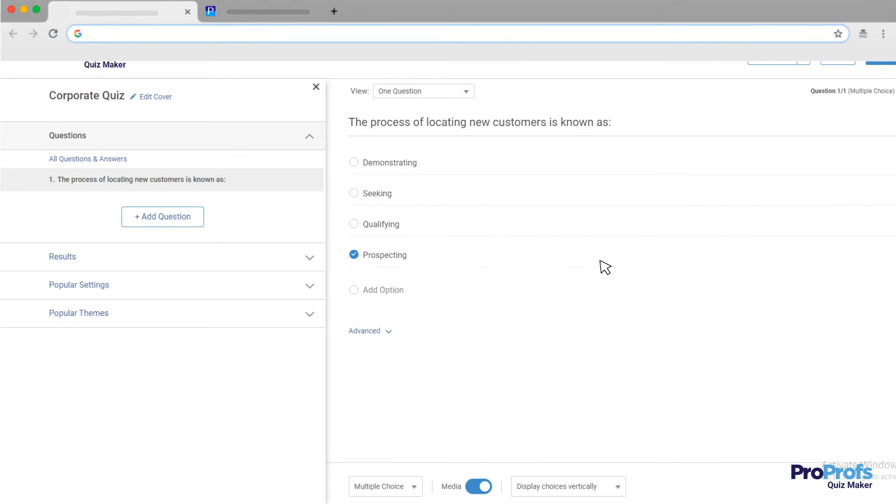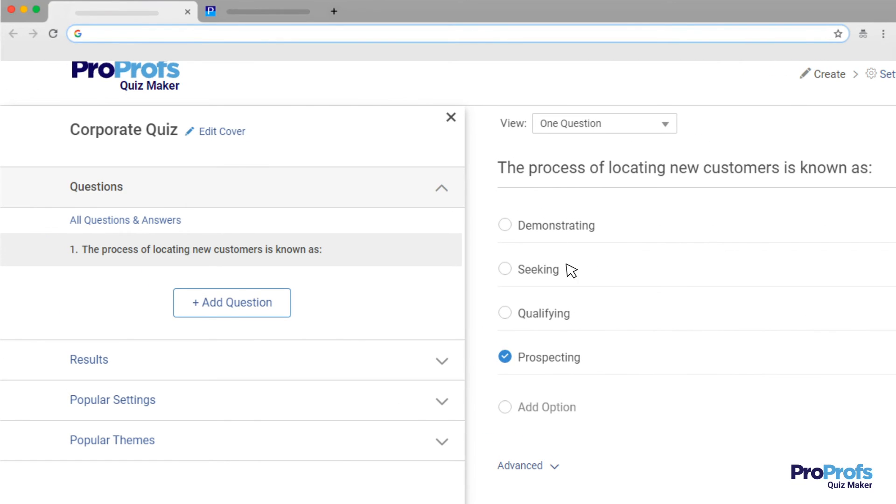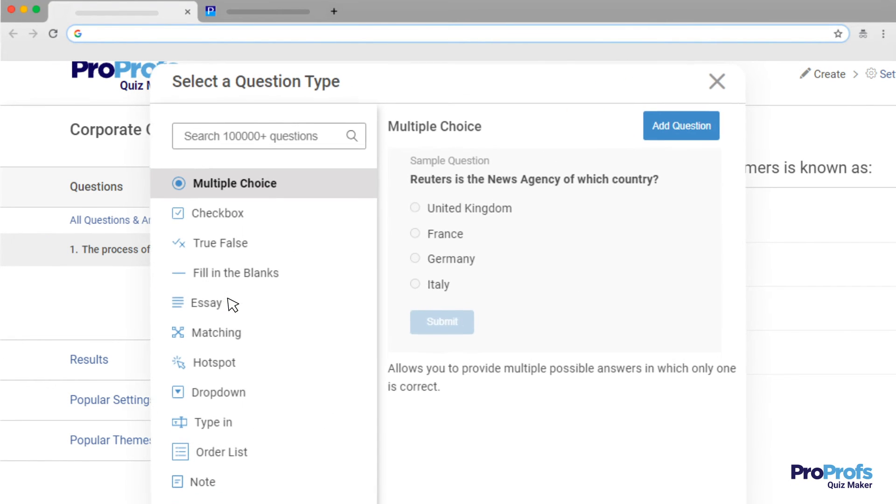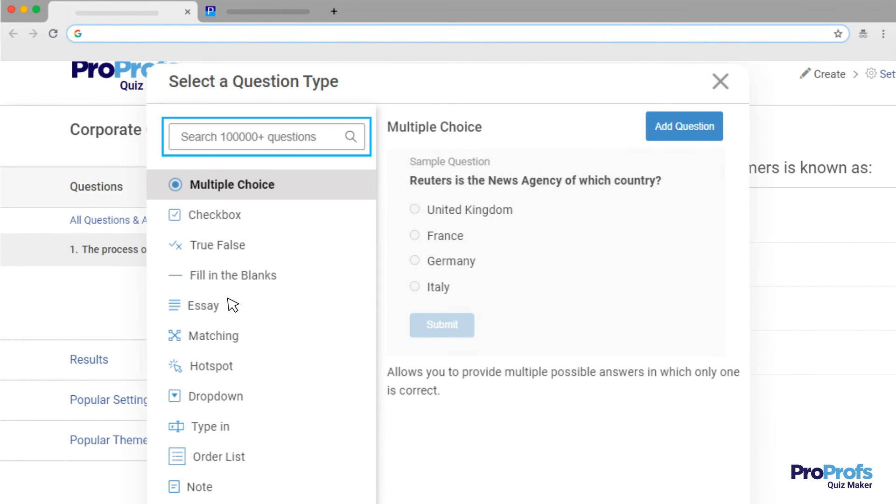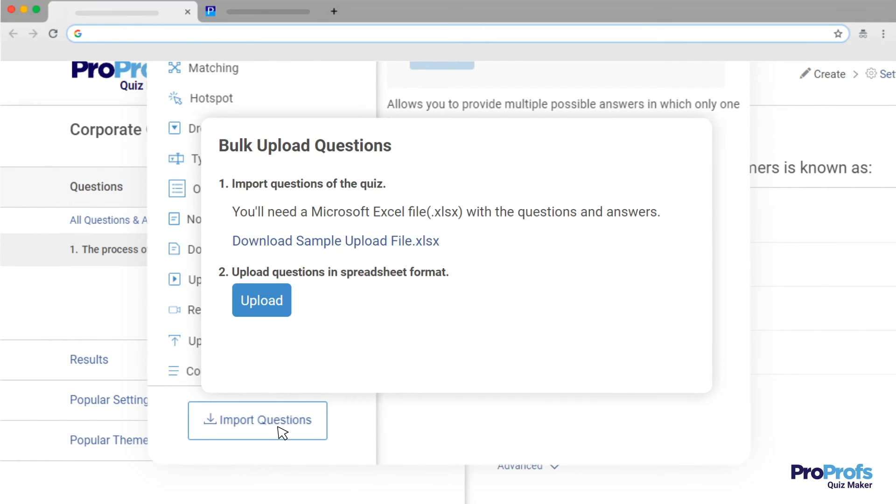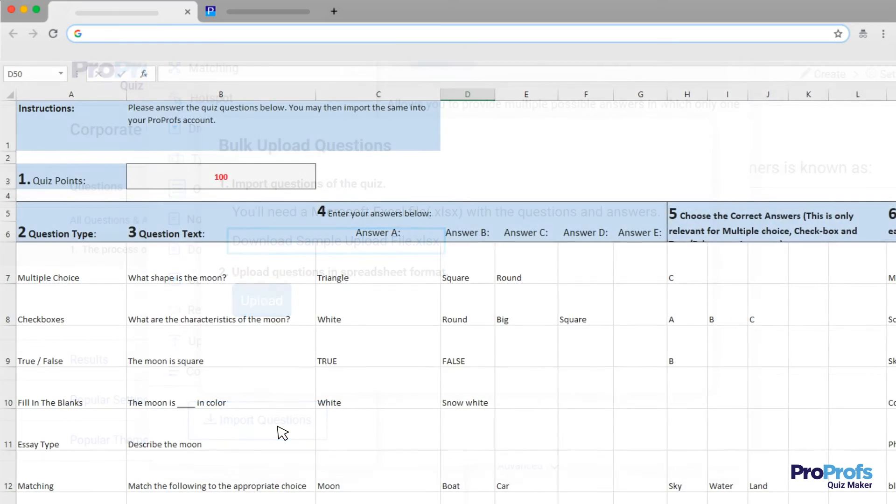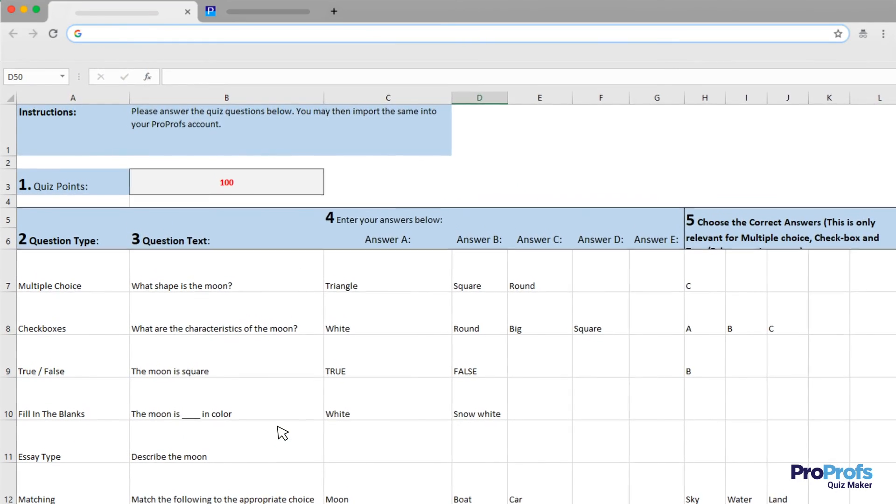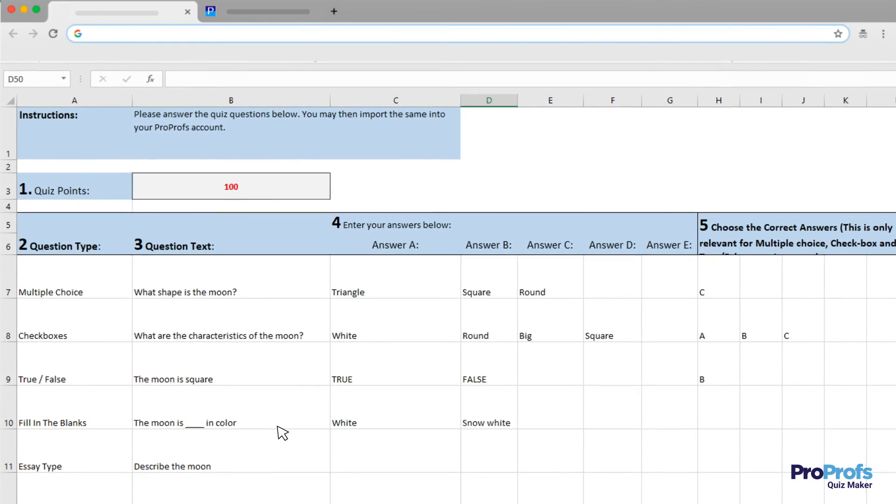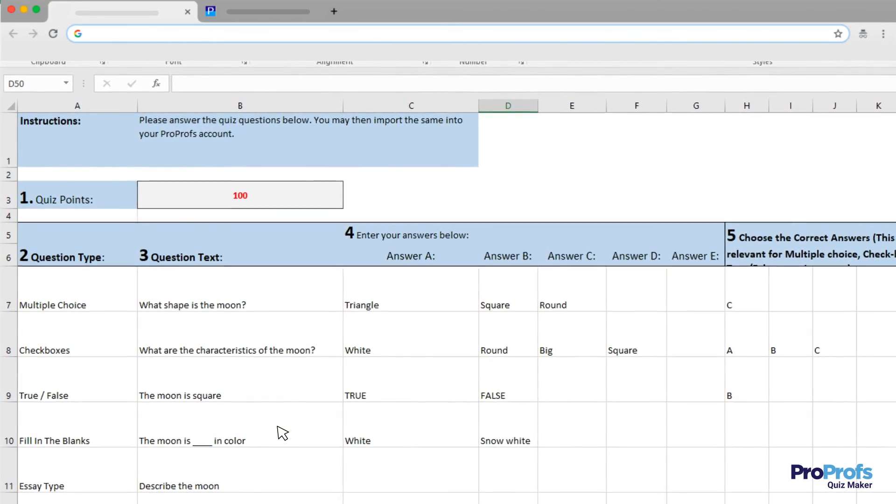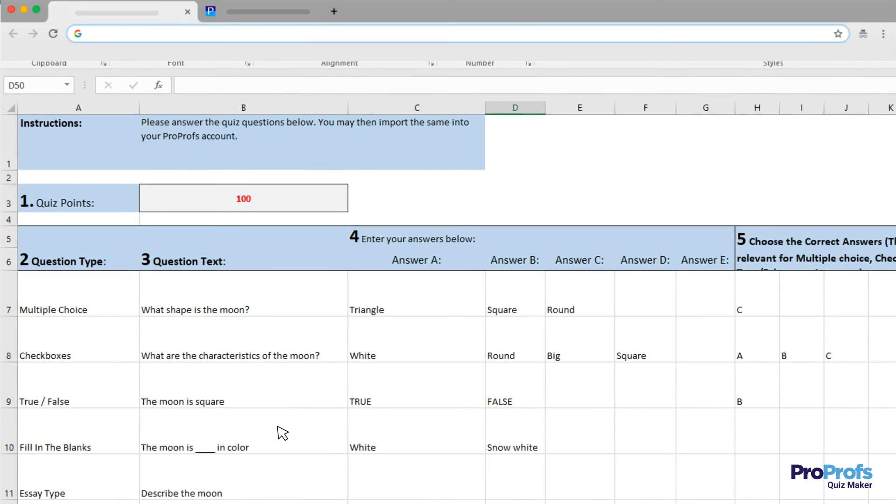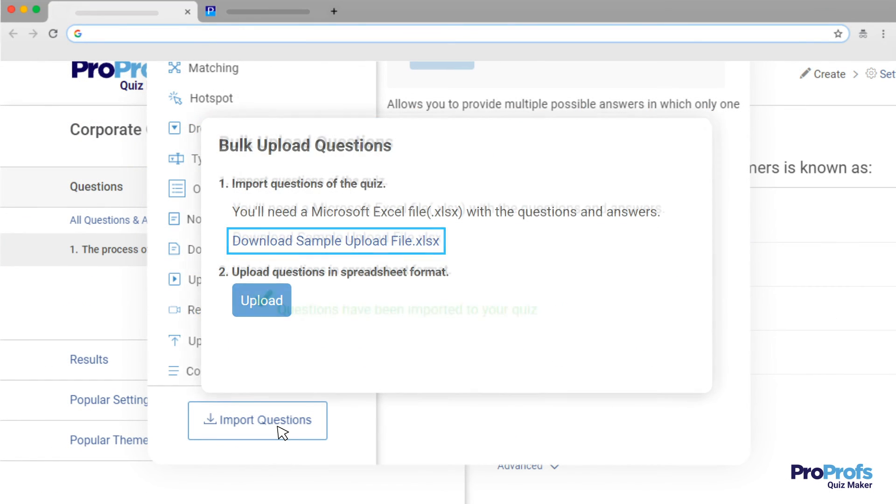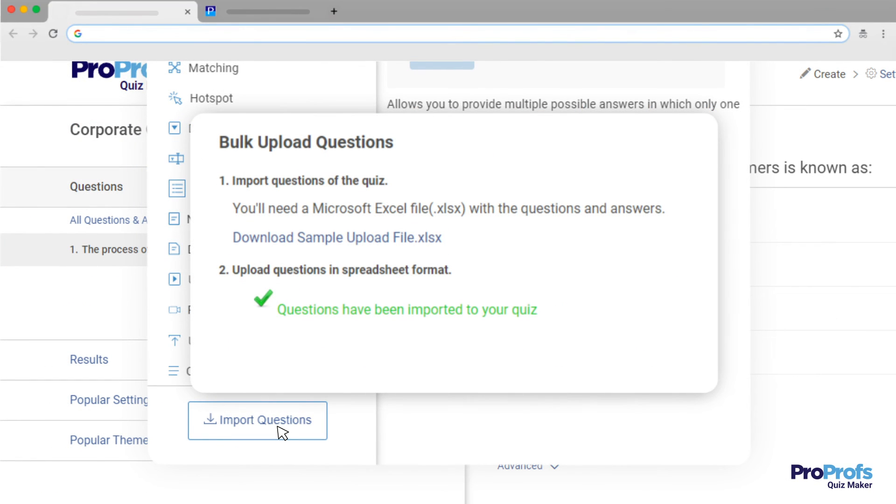If your quiz has hundreds of questions, you can import questions in bulk from the ProProfs question library. You can also add your own questions quickly in bulk. Just download this Excel sheet, fill it up with questions, answer choices, and other important fields like the question type, correct answer, display preference, etc., and then upload it to ready your multiple-choice quiz in less than a minute.